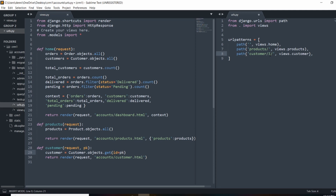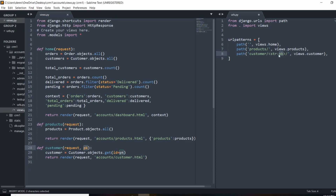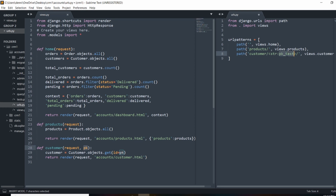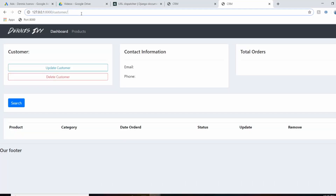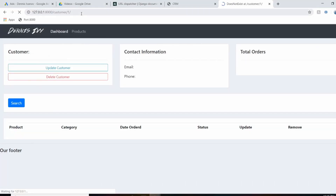The template will be dynamic — the same template used for multiple customers. This is done using angle brackets. We do str colon and give it the name pk. Whatever name I give here is what I have to call in the view. For example, I could call it pk_test, but then I'd have to use that same name as the parameter. This makes the URL dynamic.